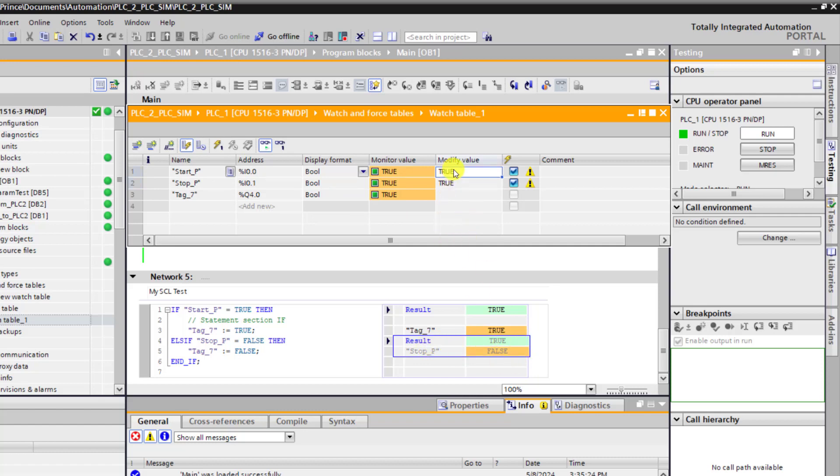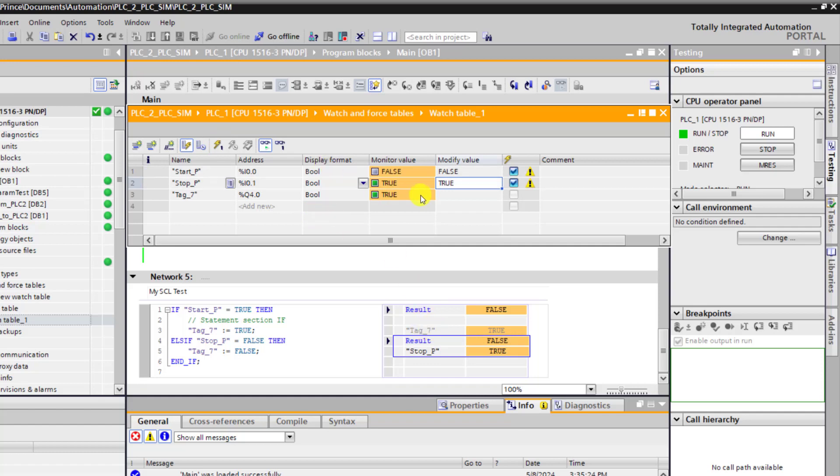Now I turn the start back to false. Remember it's momentary. So when you release it has to go back to false. Modify. And then we can see that the output still remains on.